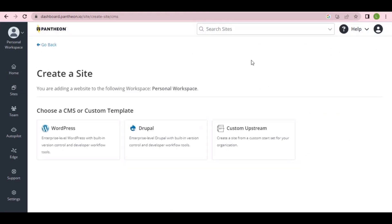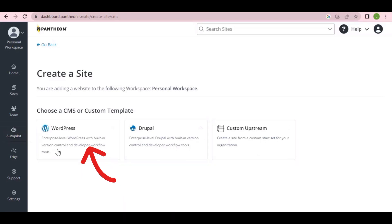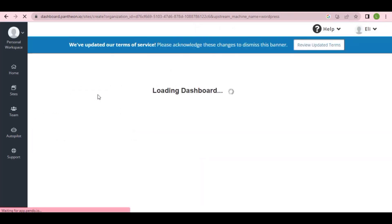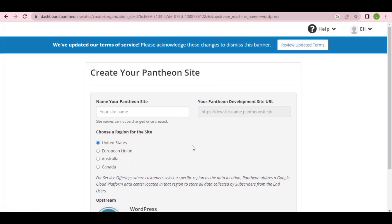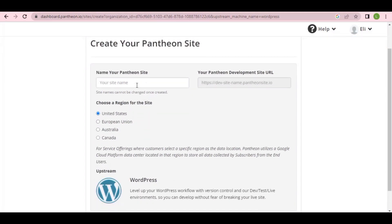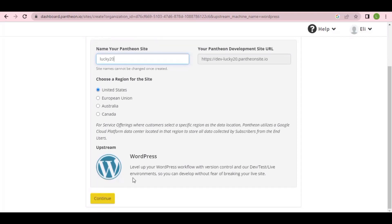You'll see an interface with different options — WordPress and others. All we need is WordPress, so click on WordPress. It will ask you to enter the name of your website — whatever name you want on your domain. I'll enter 'lucky20.' Then select your region and click 'Continue.'